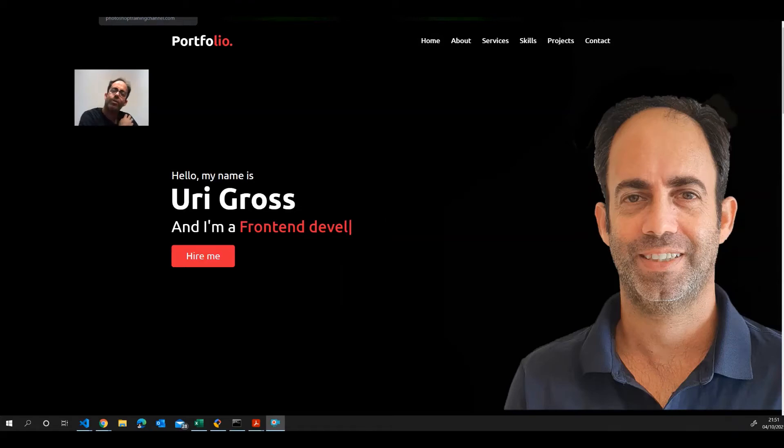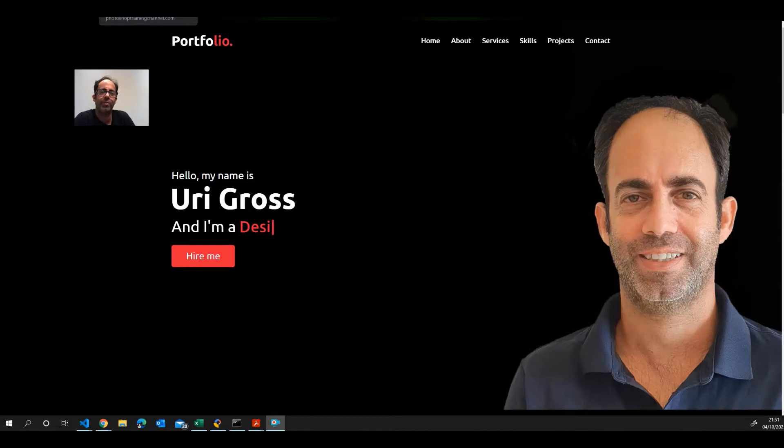Hey guys, welcome to my channel. My name is Uri. Nice to meet you.